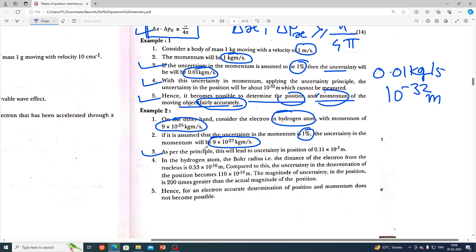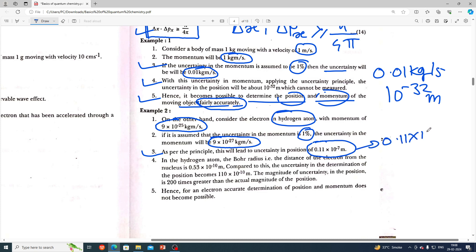As per the principle, this leads to an uncertainty in position of 0.11×10⁻⁷ meter, which is 0.11×10⁻⁷ meter.